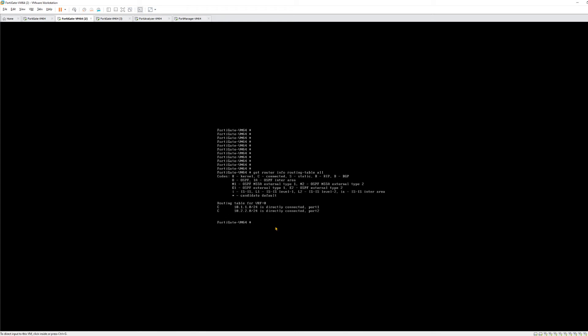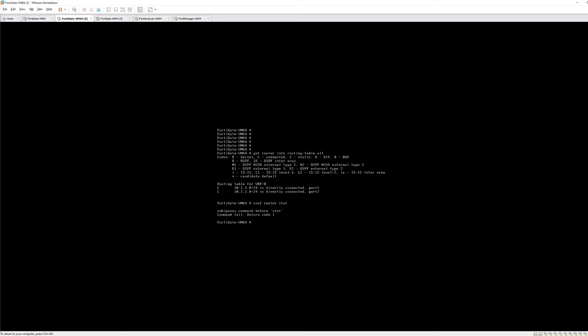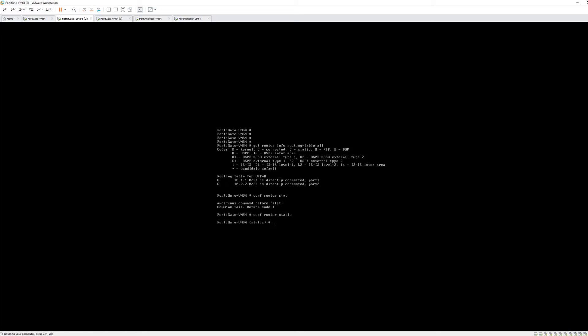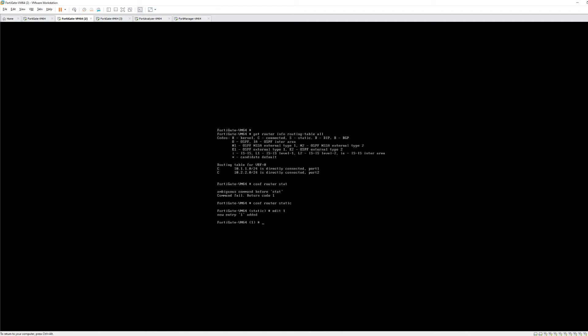Issuing configure router static. We want to choose edit and all we're doing is we're saying we want to edit a route. Since we don't have any routes we're starting at one. We're going to edit one. New entry one added. In order to configure a static route on a FortiGate you need to set a destination subnet. You need to set a device or a port that the traffic will leave and then you need to set the next hop or what they call the gateway. So we're going to do that here. We're on FortiGate 2.